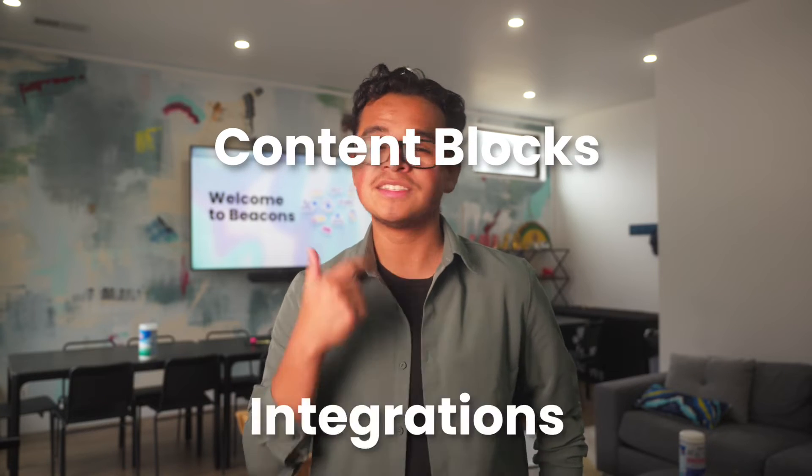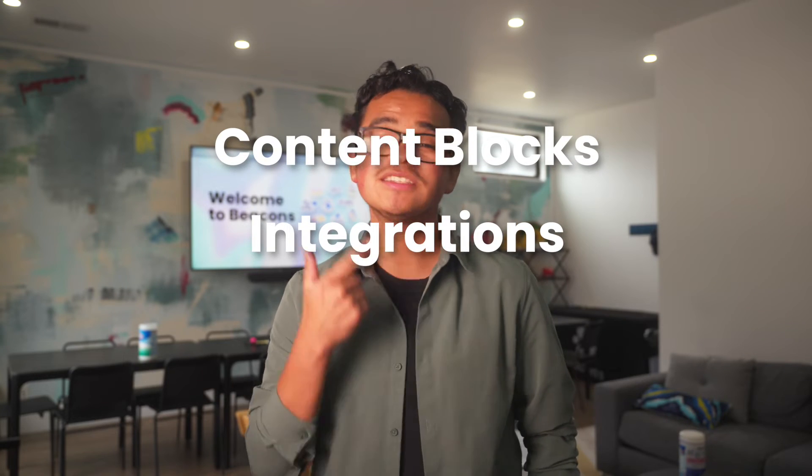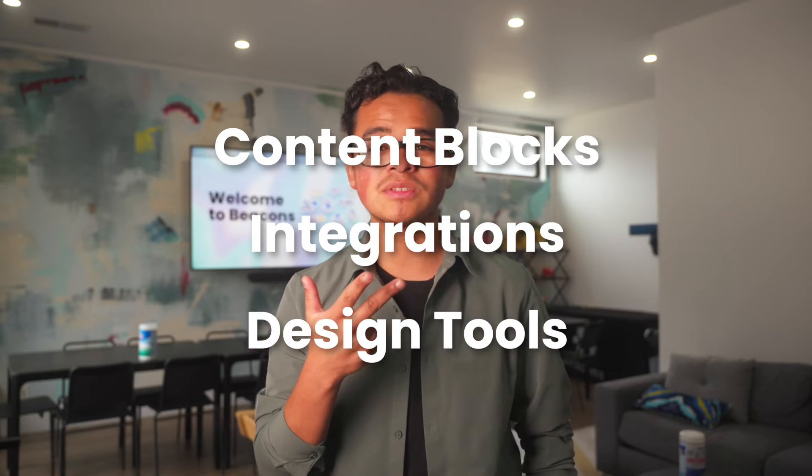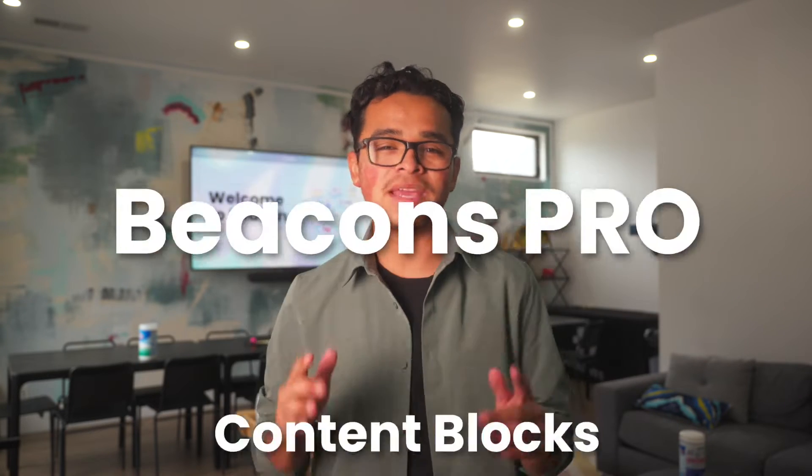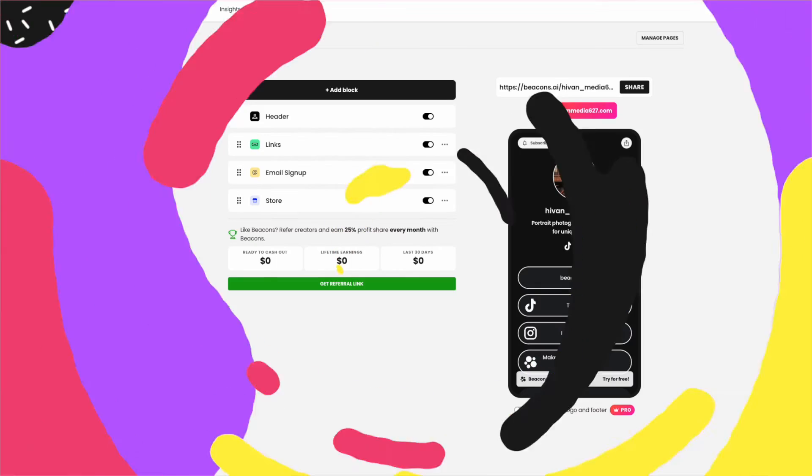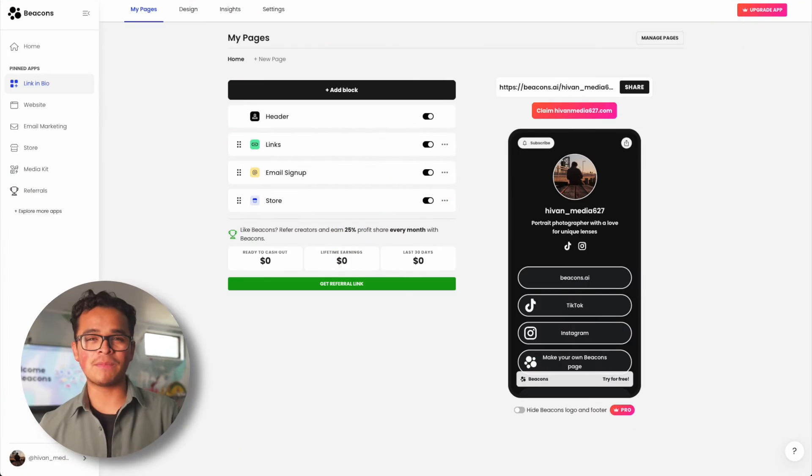With so many tools within the app, there's so many possibilities to make your link-in-bio amazing. So in this video we're gonna go over everything from our different content blocks to integrations to different design tools and you'll leave this video feeling like a Beacons pro. All right y'all, without further ado, let's dive in.